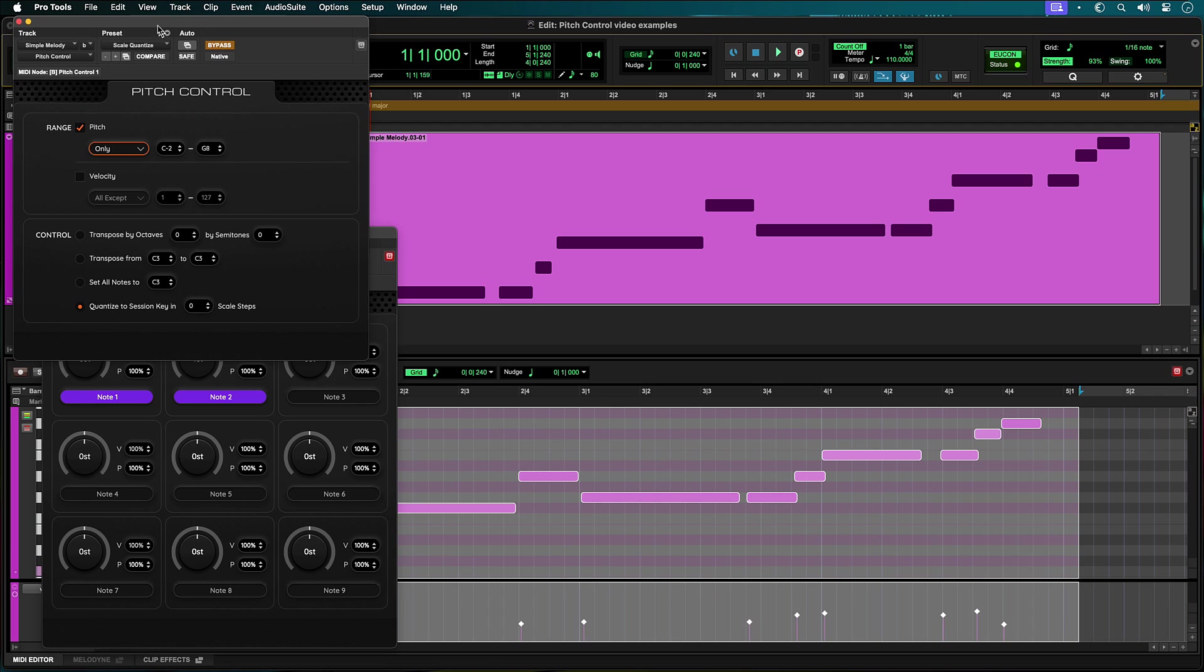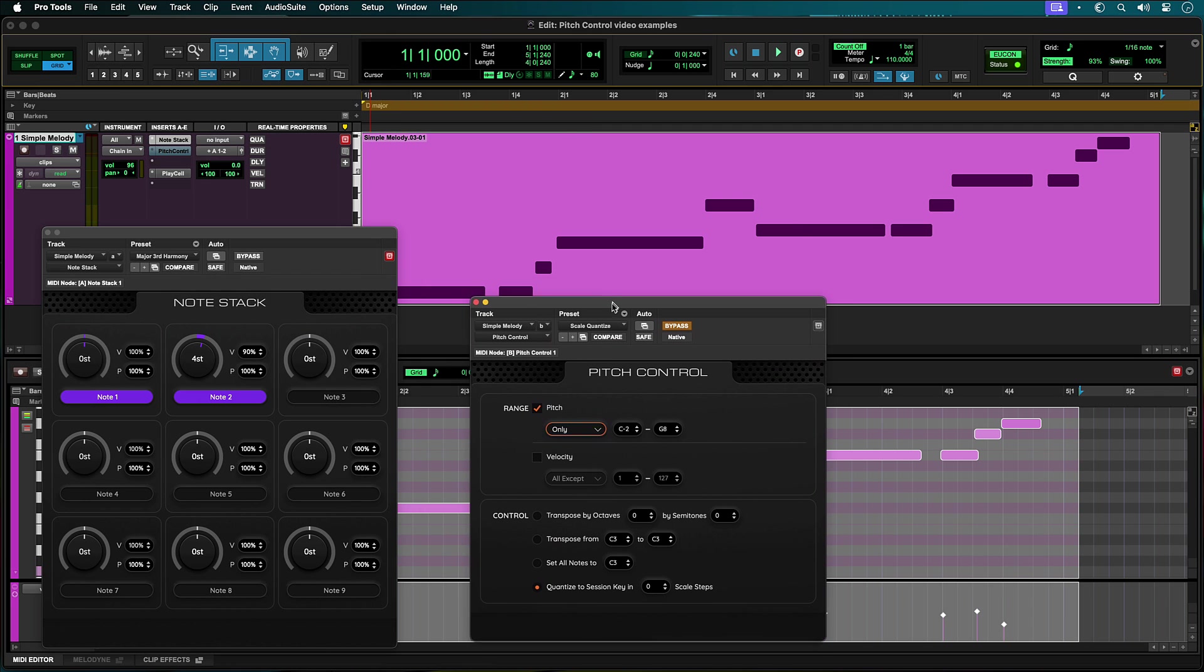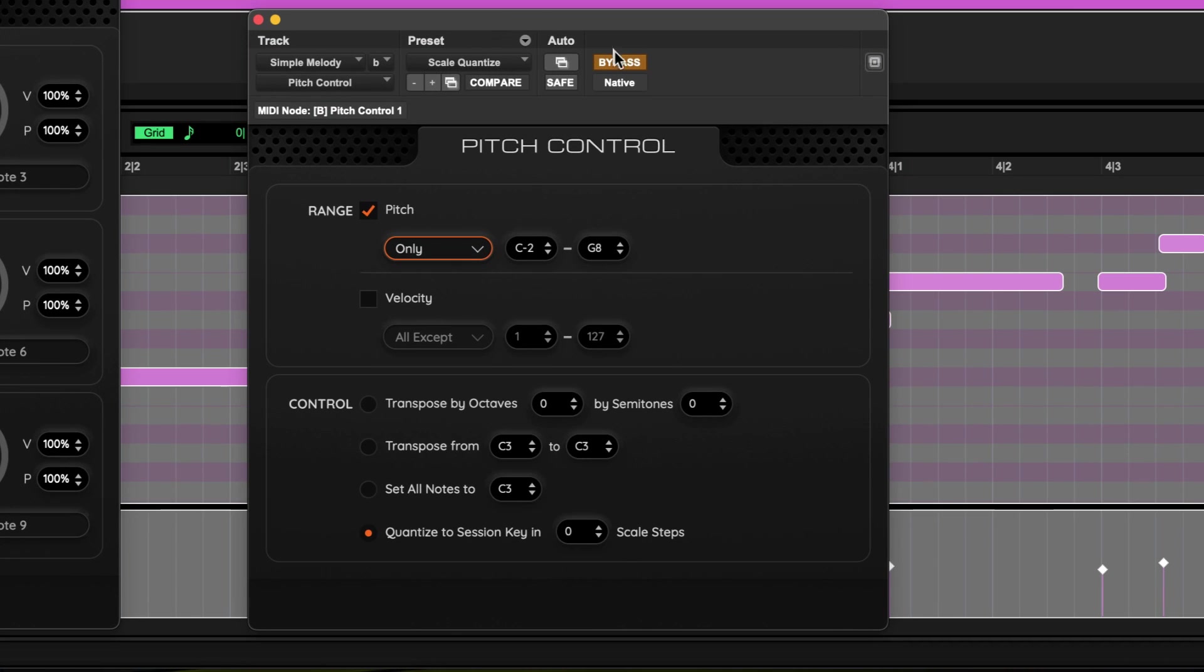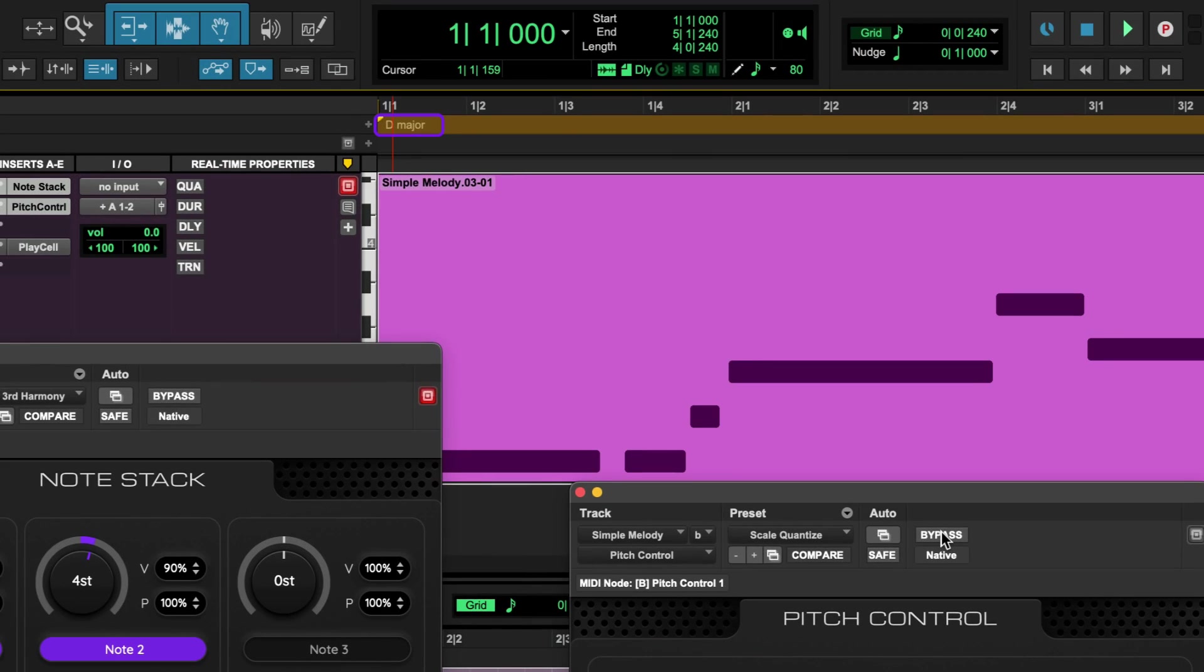To get the line in the correct key, we will add the Pitch Control plugin and set the control section to quantize to session key in zero steps. The plugin will look to the key the session is set to and constrain all the notes to the proper scale.